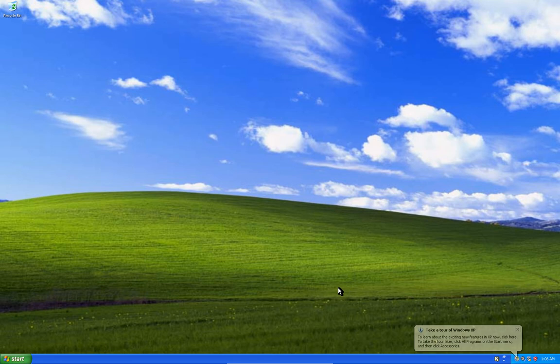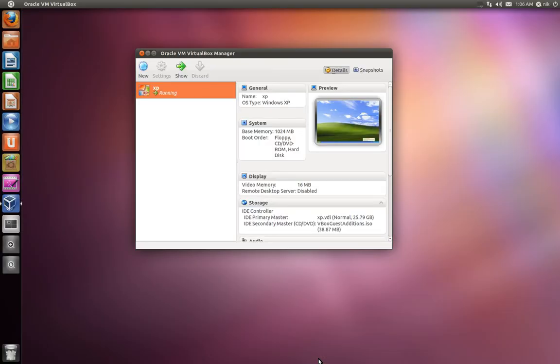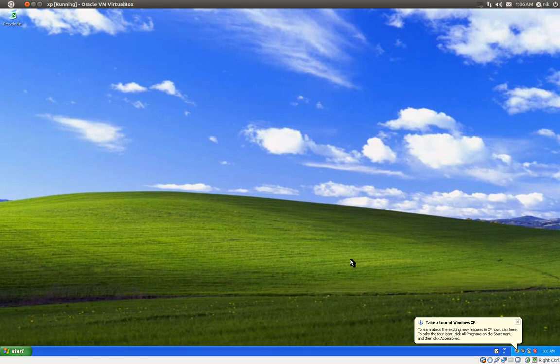To get out of it, right here is like a little mini dock. Here it is. Machine, devices, whatever. Let's bring it back to the window. There we go. Now it's in the window mode, I guess.